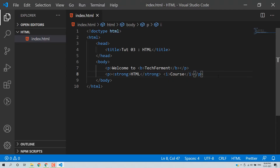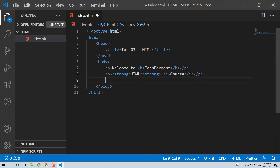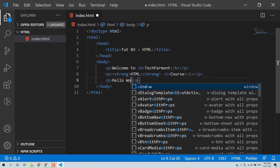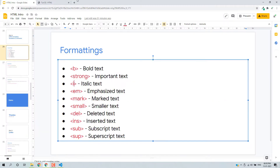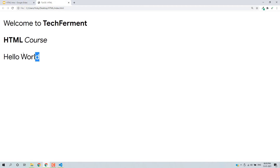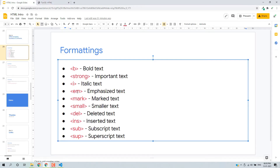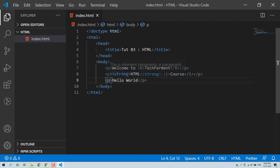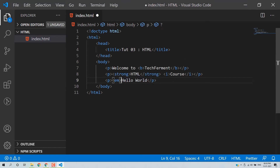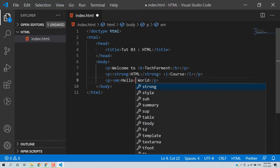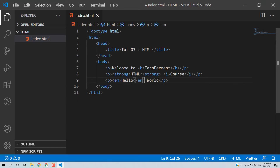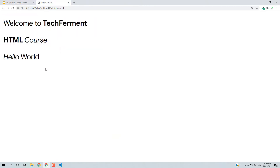Now we have emphasize. We can add another paragraph — let's write 'Hello World'. Save and then reload this page. So this is the normal text. Now we can use the em tag for emphasizing the content. Save and reload. So this is an emphasized kind of text.